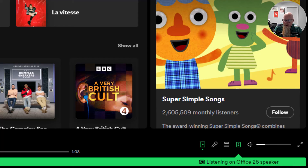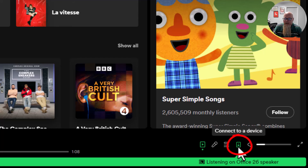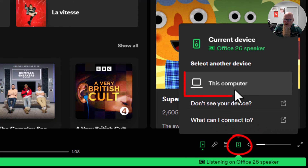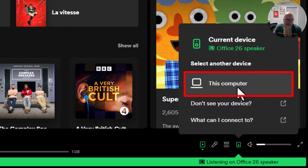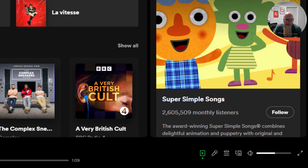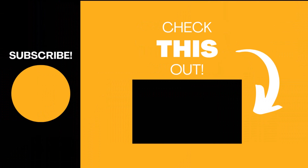If I want to change this, I simply click on 'Connect to a Device' and then choose where I want to connect it to. Let's go back to this computer, and now I'll be playing through my computer speakers. Hopefully you found this video useful — if so please like the video and subscribe to my channel for more top tech tips.